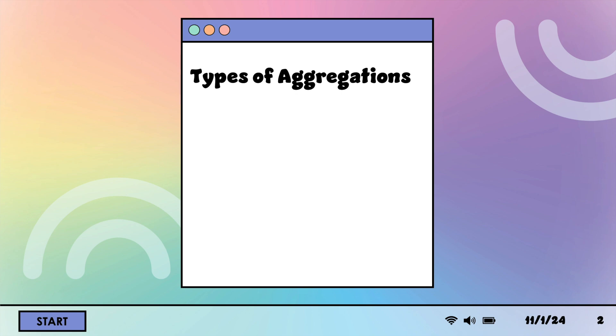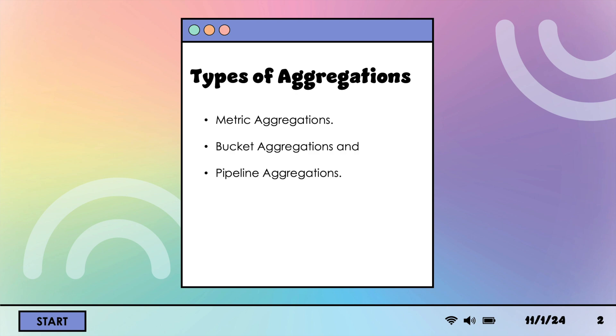There are three types of aggregations: 1. Metric aggregations 2. Bucket aggregations 3. Pipeline aggregations. In this video, we'll show you some examples of metric and bucket aggregations. We'll cover pipeline aggregations in upcoming videos.